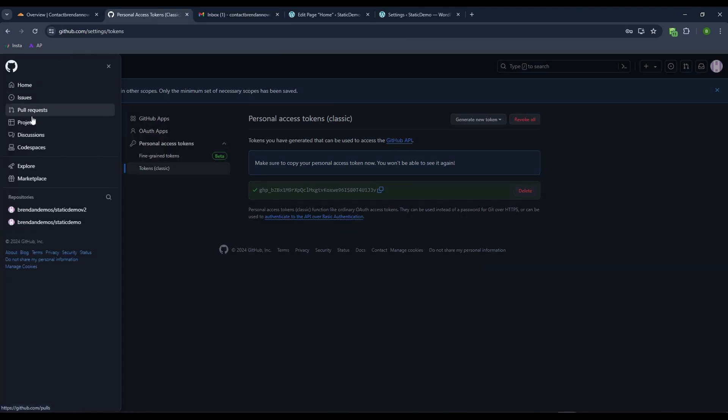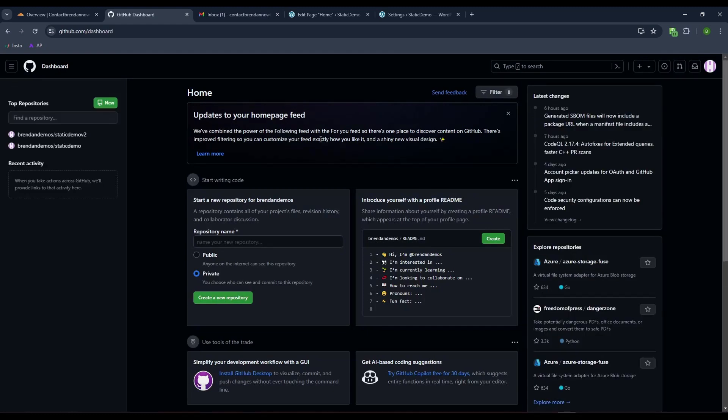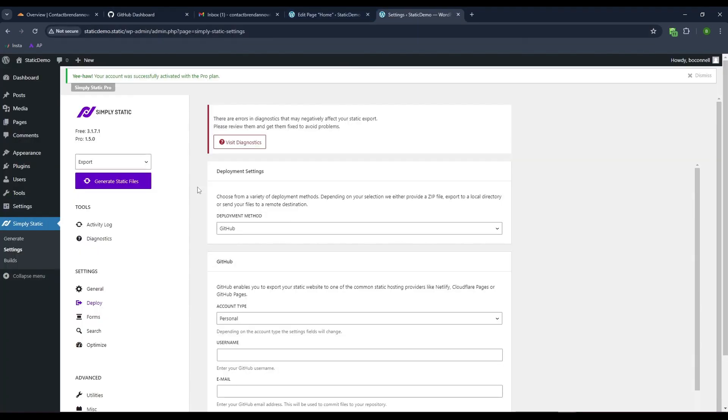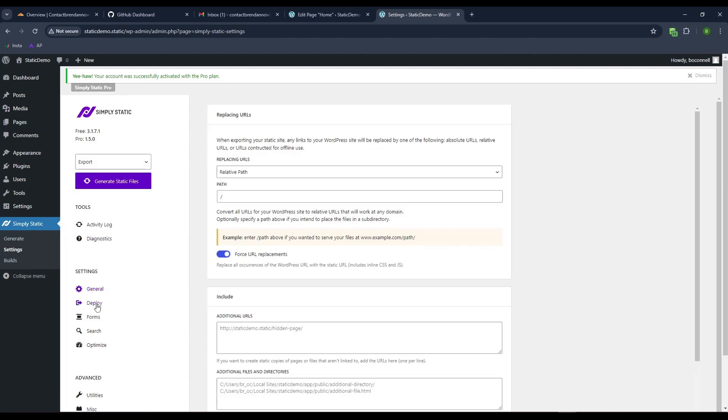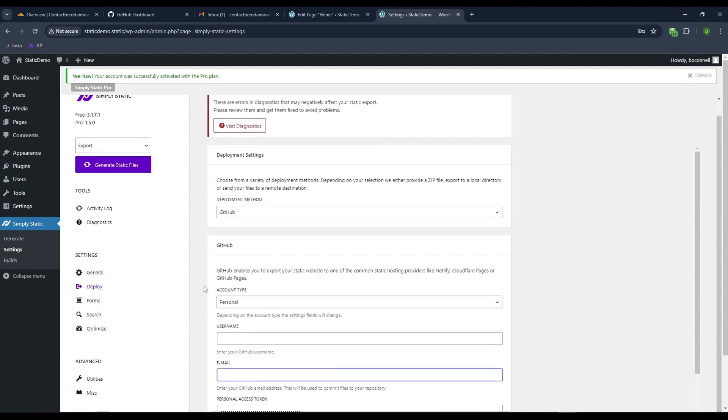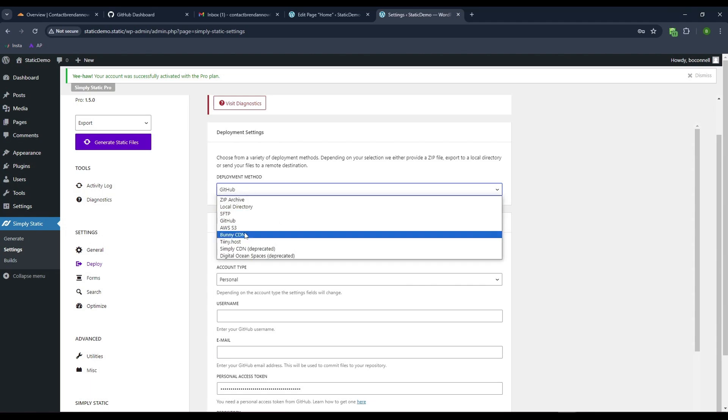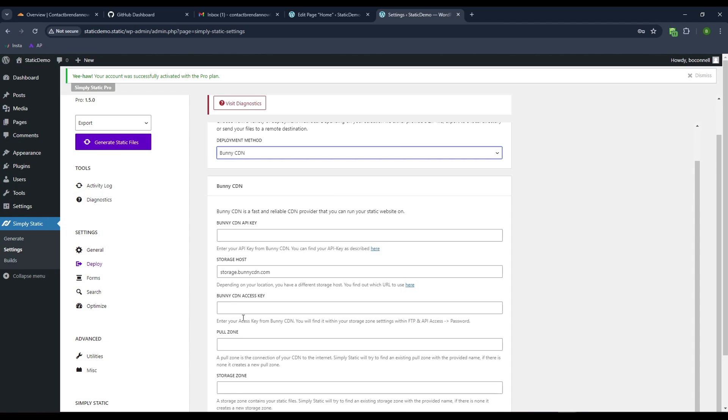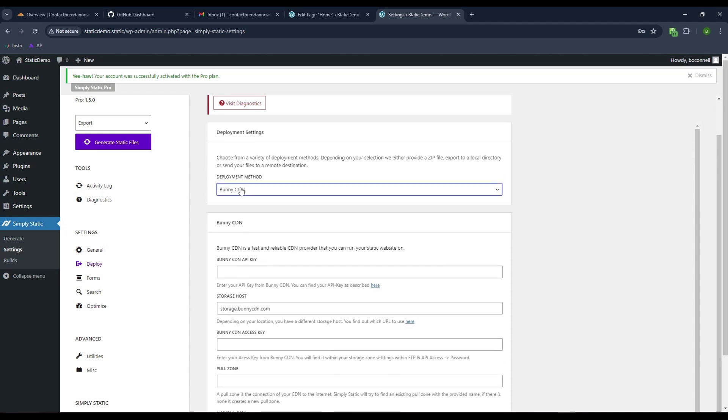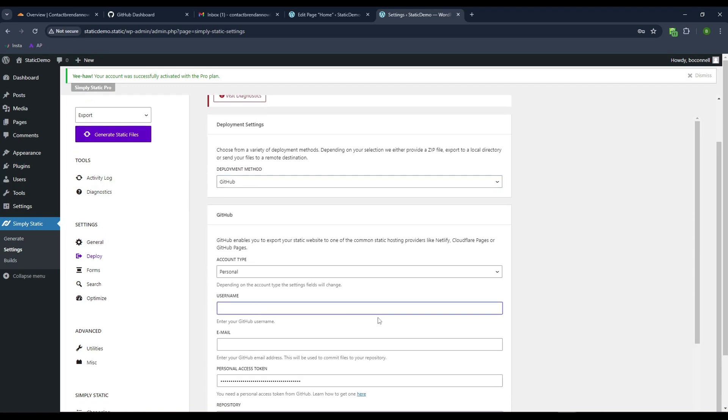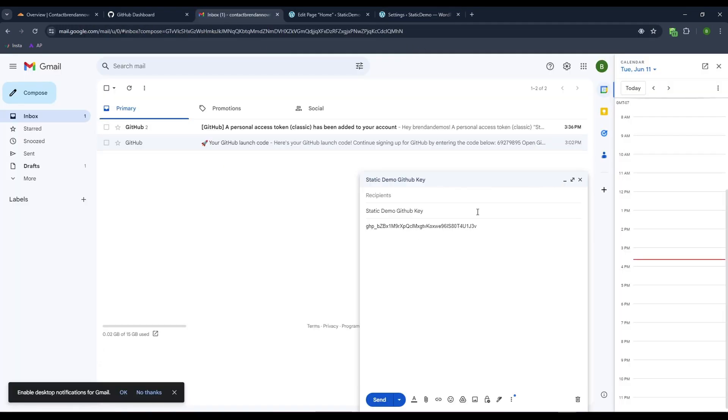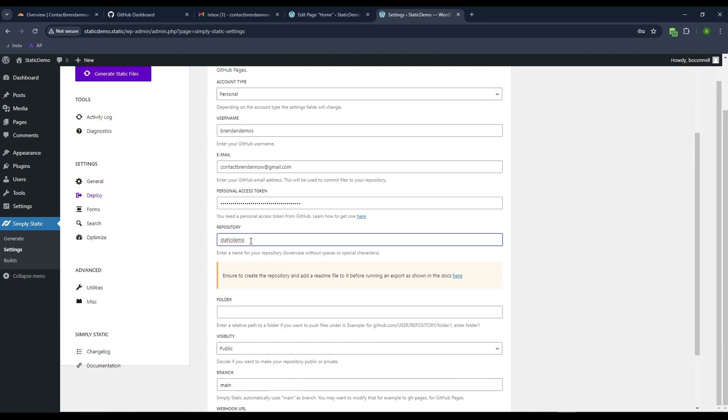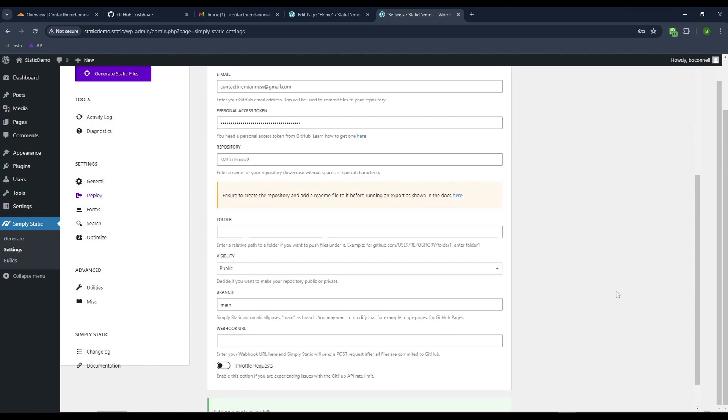That should be all we need to do in GitHub itself. Let me go back to my WordPress site, come to Simply Static in the settings, and come down to deploy. You have deployment methods. If you do Bunny, you have various settings. We're going to do GitHub. You'll need your GitHub username, GitHub email, and then paste the personal access token. The repository is Static Demo V2.